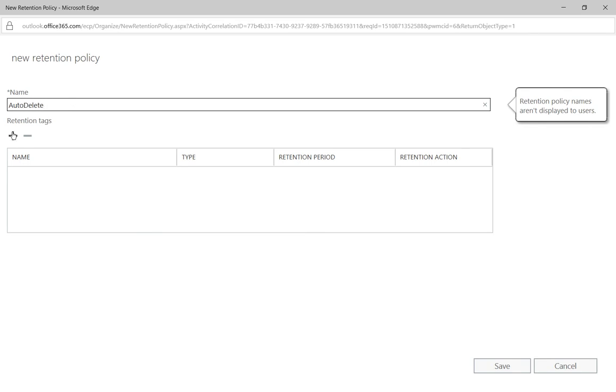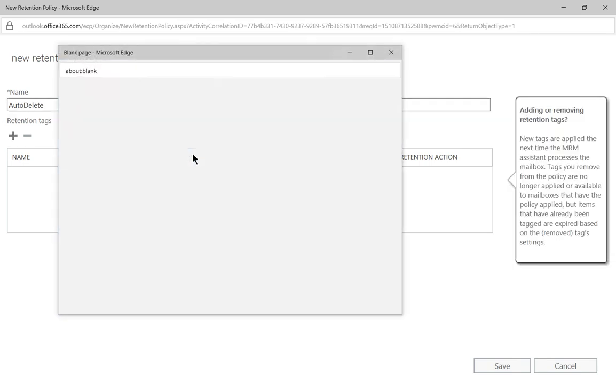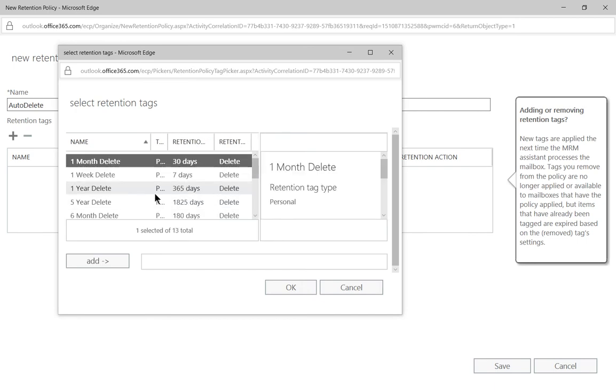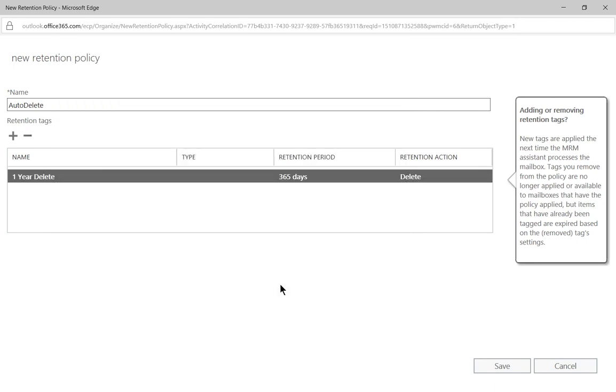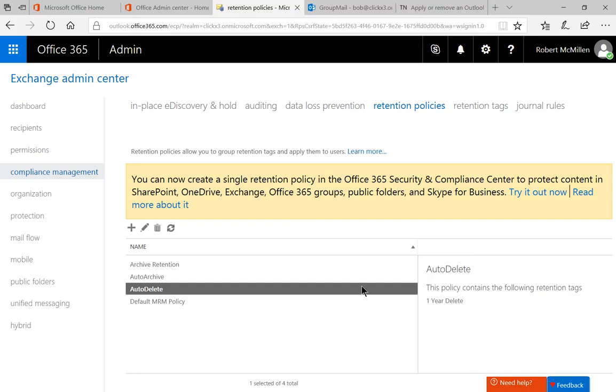We'll click on a retention tag. This time, we're going to say one year delete and click OK. Now we'll click Save.